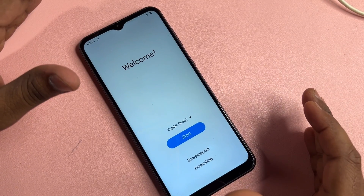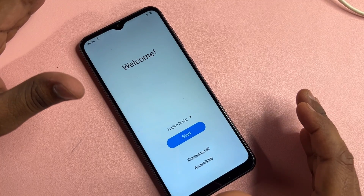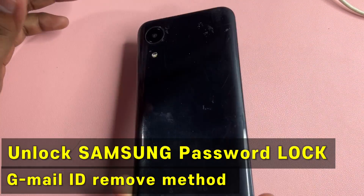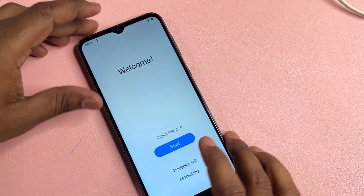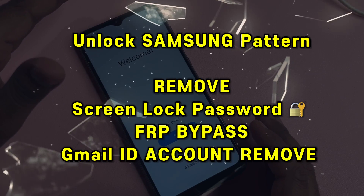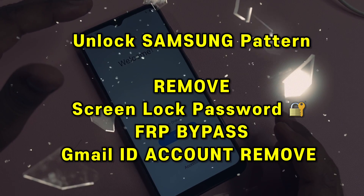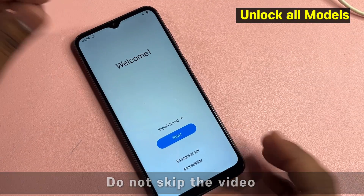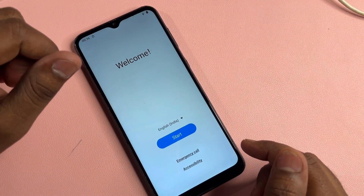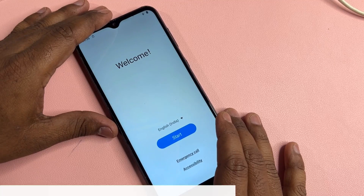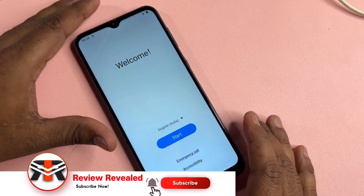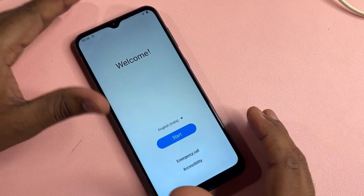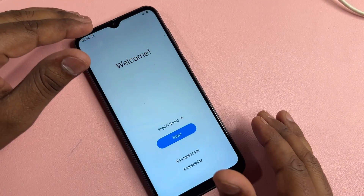Hey guys, welcome back to this very important video. If you have a Samsung smartphone that is Google FRP locked and you can't unlock it, you have to watch this video properly till the end. Then you will be able to unlock your smartphone and remove your Gmail account details from any Samsung smartphone.